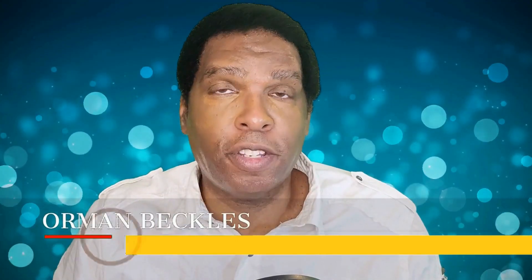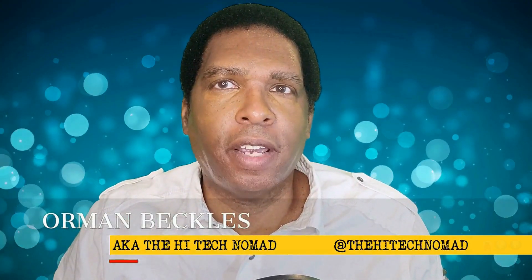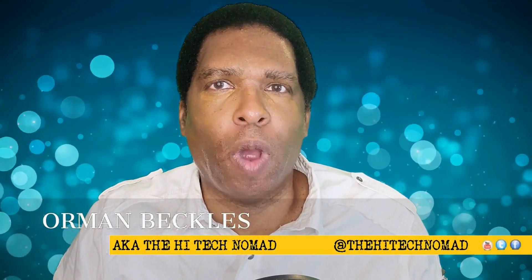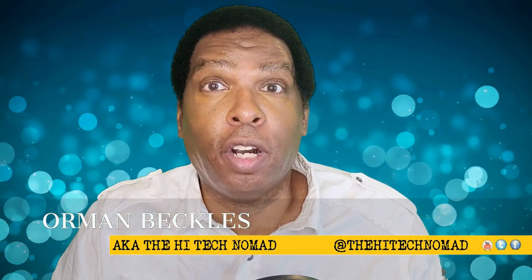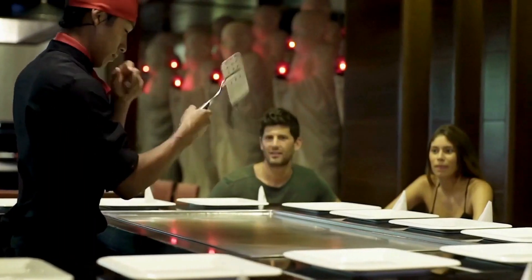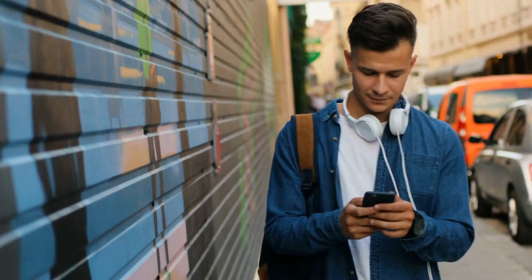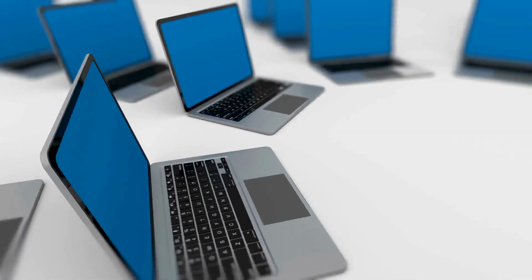Hi, I'm Orman Beckles, AKA The High Tech Nomad, and welcome to another video. On this channel, you'll find easy to understand videos covering the basics, as well as tips and tricks on cell phones, computers,